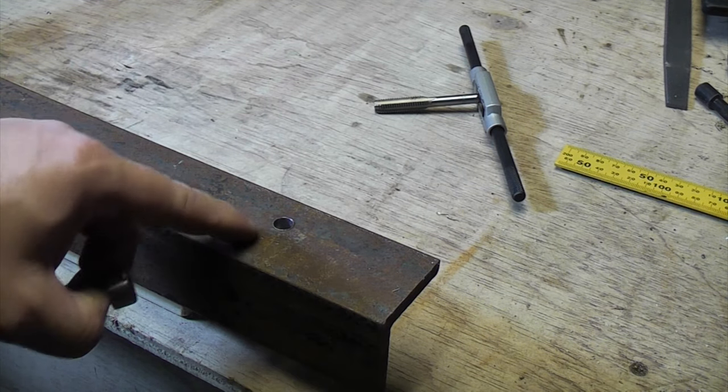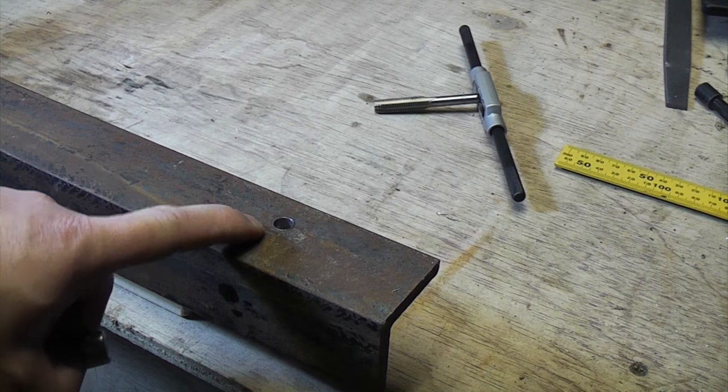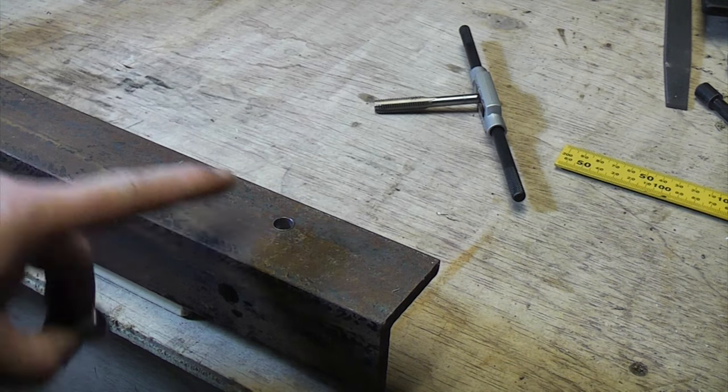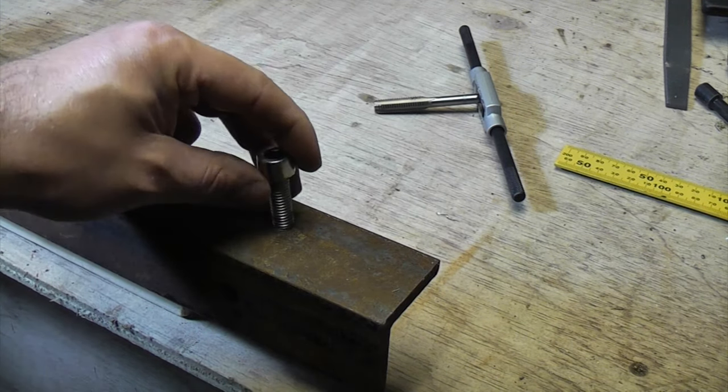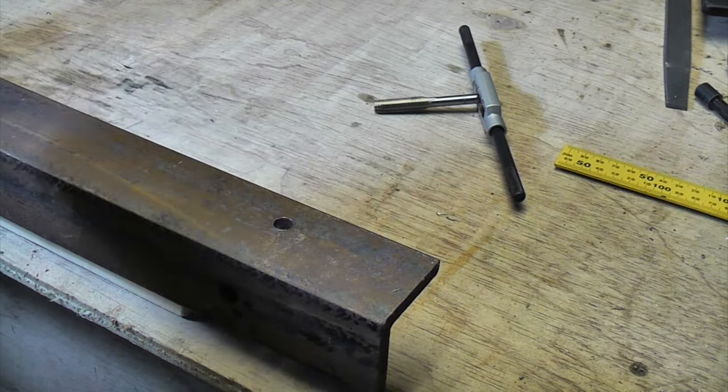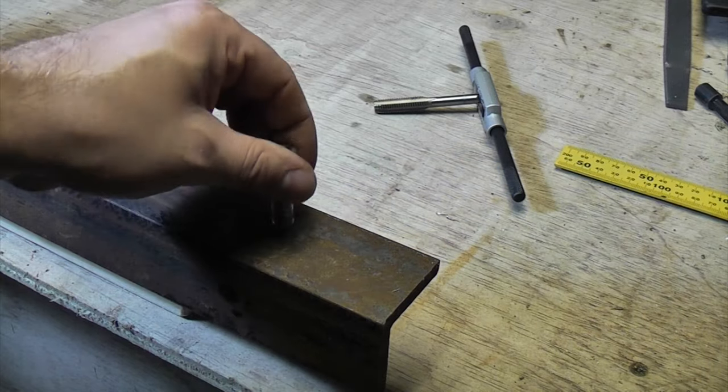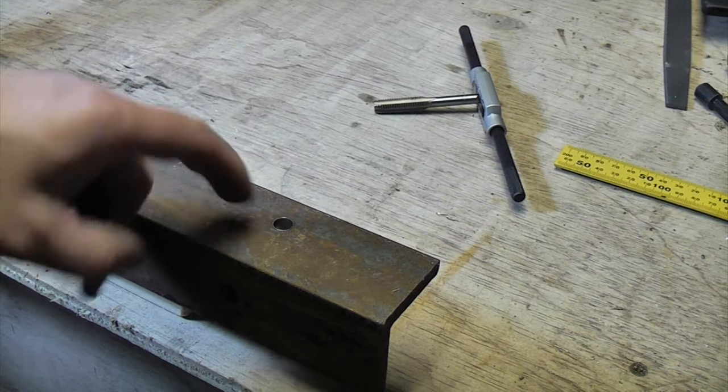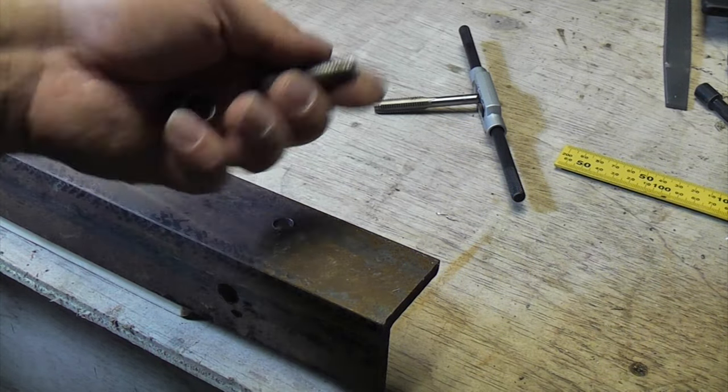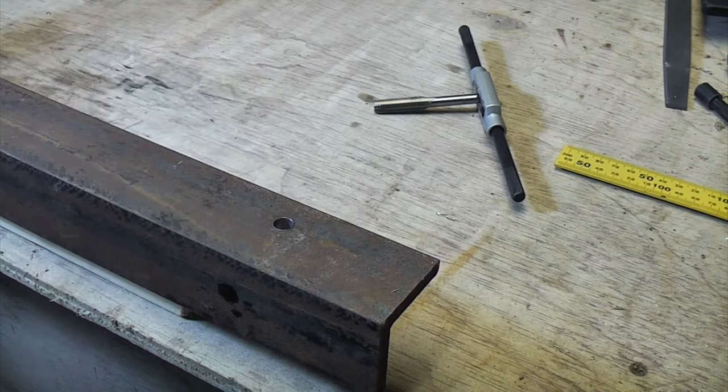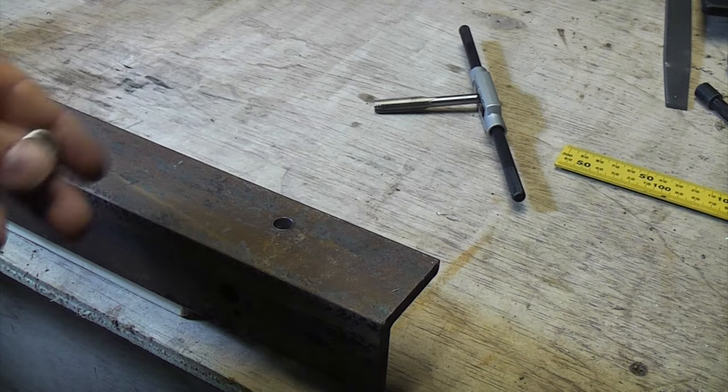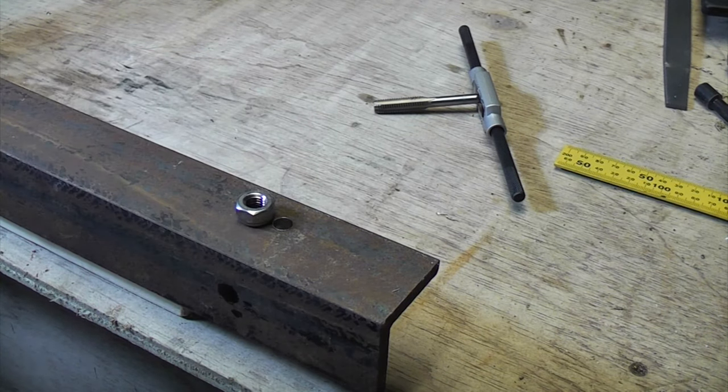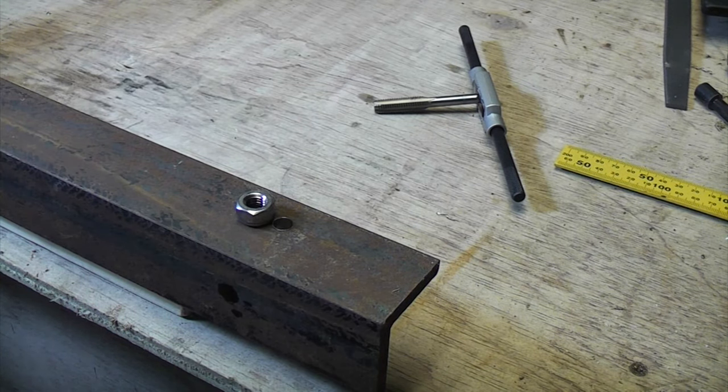Tapping a hole is quite a good idea because you've got a permanent thread in there then, so if you ever want to remove that and take it away and put it back in again the thread's always going to be there. Whereas if you put a nut on the back and you undo it you could lose it, and sometimes it isn't always possible to get behind to put a nut on.